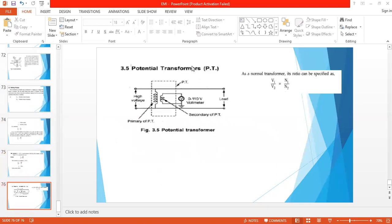Coming next to the potential transformer. It has a primary winding and secondary winding. The primary winding of the potential transformer is connected to high voltage, and the secondary winding is connected to a low-range voltmeter. It is a step-down transformer because the voltage is stepped down from high voltage to low voltage — for example, to a 110-volt meter. The primary winding has a large number of turns and the secondary winding has fewer turns, just like a normal transformer. The ratio is V1 by V2 equals N1 by N2.